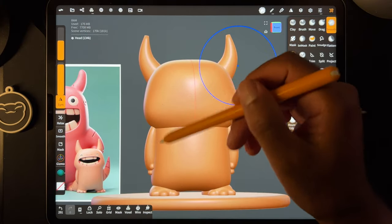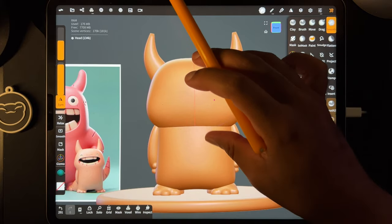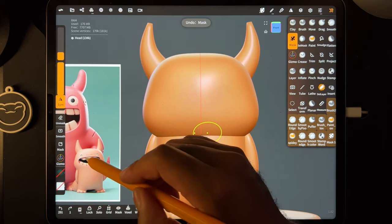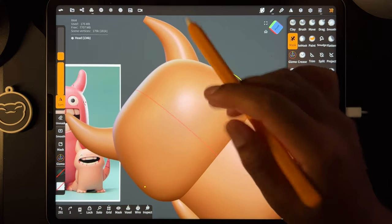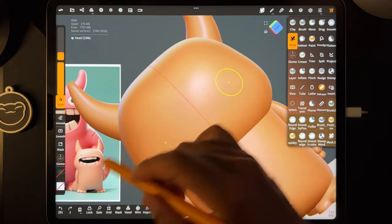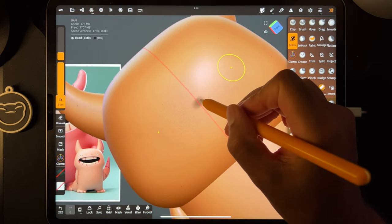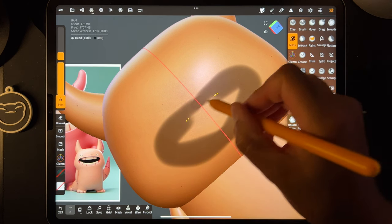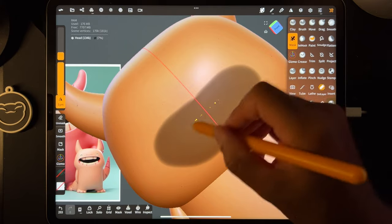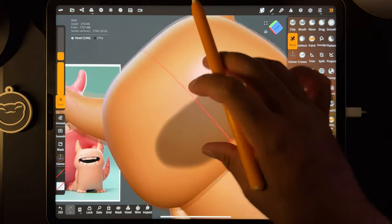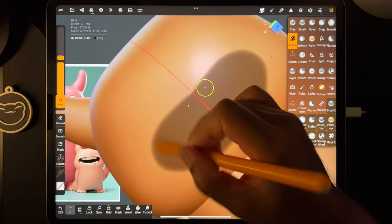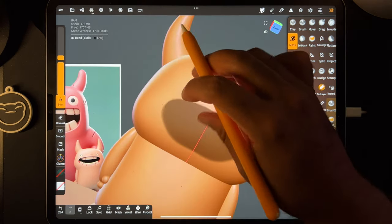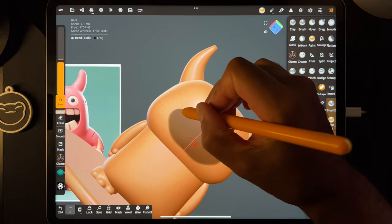We'll also use voxel remesh to remesh everything together soon. Back to mask — we just need to make the mouth shape. You can make your mouth any shape you want; I'll try to stick to the reference. This is where you need to utilize your drawing skills. Make sure this is at 100% opacity. I'm going to make this smaller and make the edges a little clearer. It looks like the mouth is more like this shape.